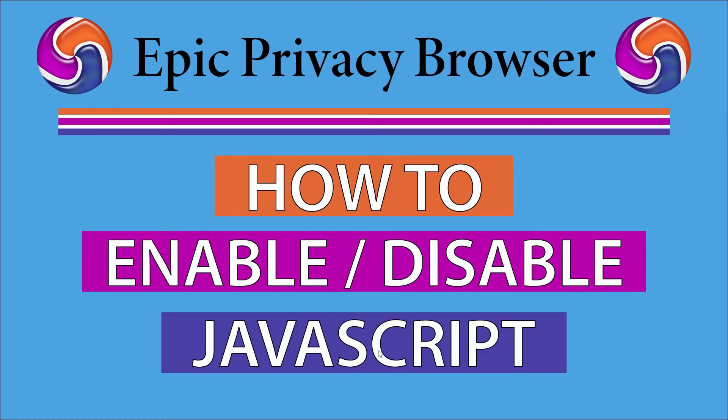This is going to be a video tutorial on how to enable or disable JavaScript on the Epic privacy browser. I will be using a desktop PC for this. Let me jump over to my browser here.